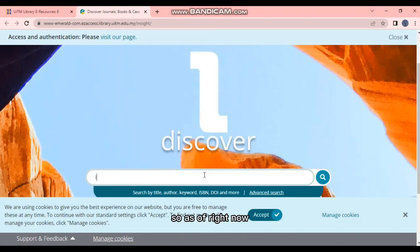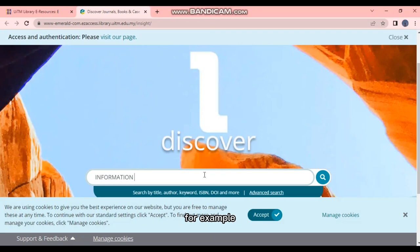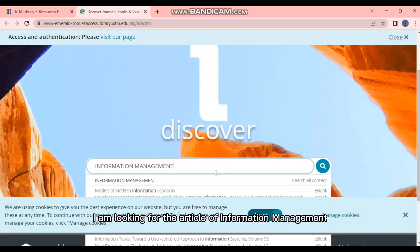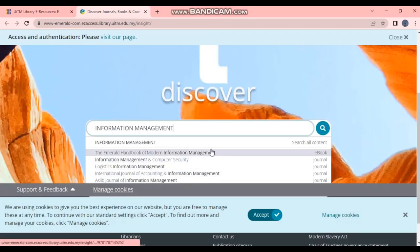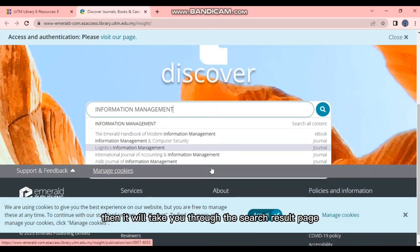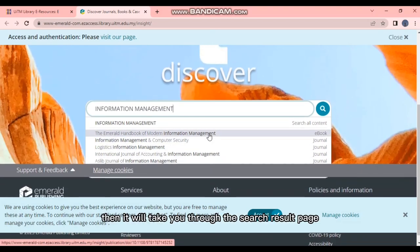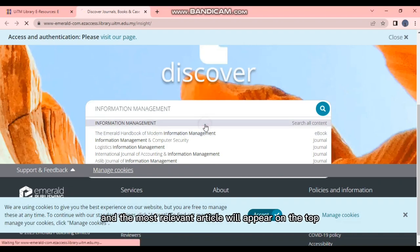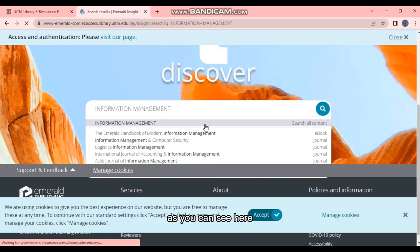So as of right now, let's use the basic search engine. For example, I am looking for the article on information management. Then it will take you to the search result page and the most relevant article will appear on the top, as you can see here.